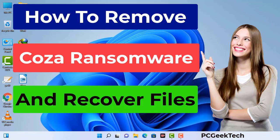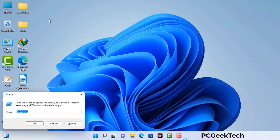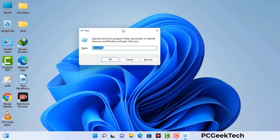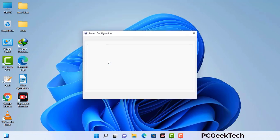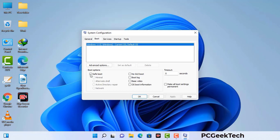First of all, you need to start your computer in safe mode with networking. Press the Windows button and R button together on your keyboard. The Windows run command box will appear. Type in msconfig and then press OK. Now you can see the system configuration window. Go to the boot tab, select safe boot option, check the network option, then click apply and press OK. Your system will restart in safe mode within a couple of minutes.